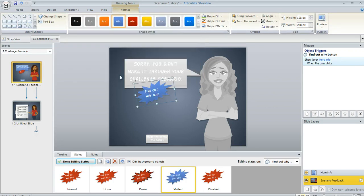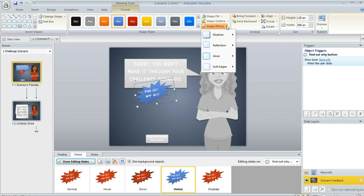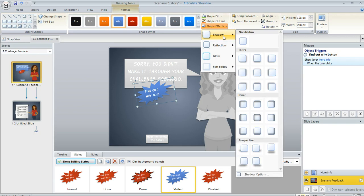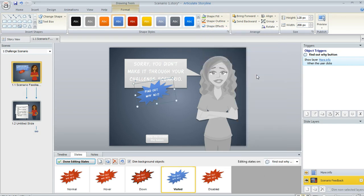And maybe we want to apply a shadow, a bigger shadow to it like that, so that it kind of looks like it's popping up off of the caption. That looks about right, I guess.